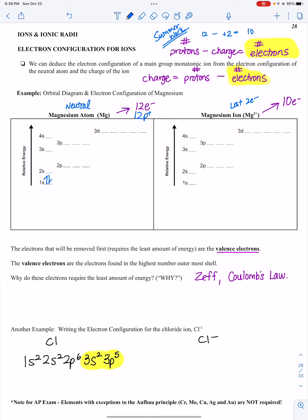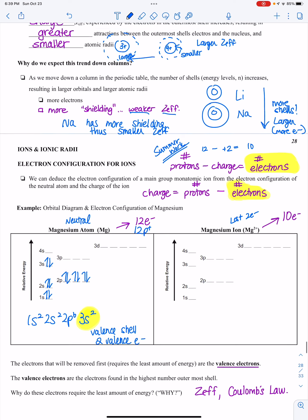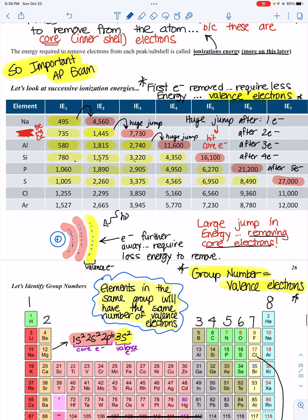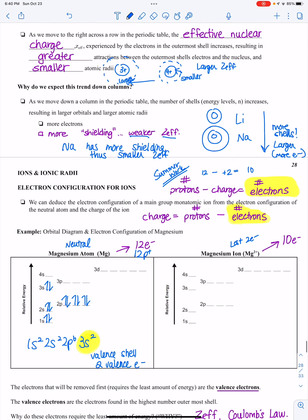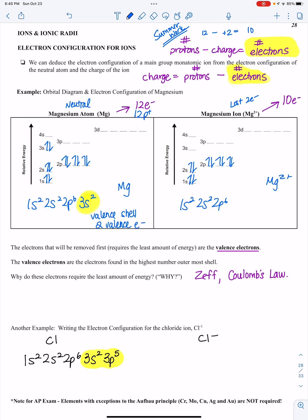The electron configuration for a neutral magnesium atom with 12 electrons is 1s², 2s², 2p⁶, 3s². The 3s² is the valence shell — there are two valence electrons. For the magnesium 2+ ion with only 10 electrons, the configuration is 1s², 2s², 2p⁶. I no longer have the 3s. I removed electrons from the valence shell, which is the 3s sub-level. This is the electron configuration for the magnesium 2+ ion.